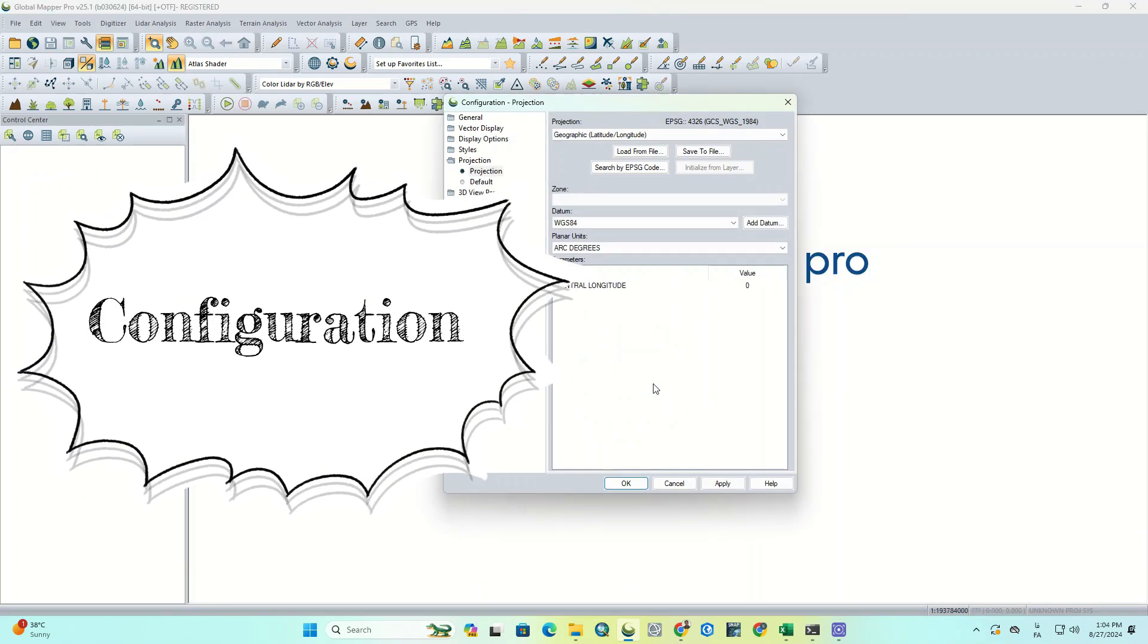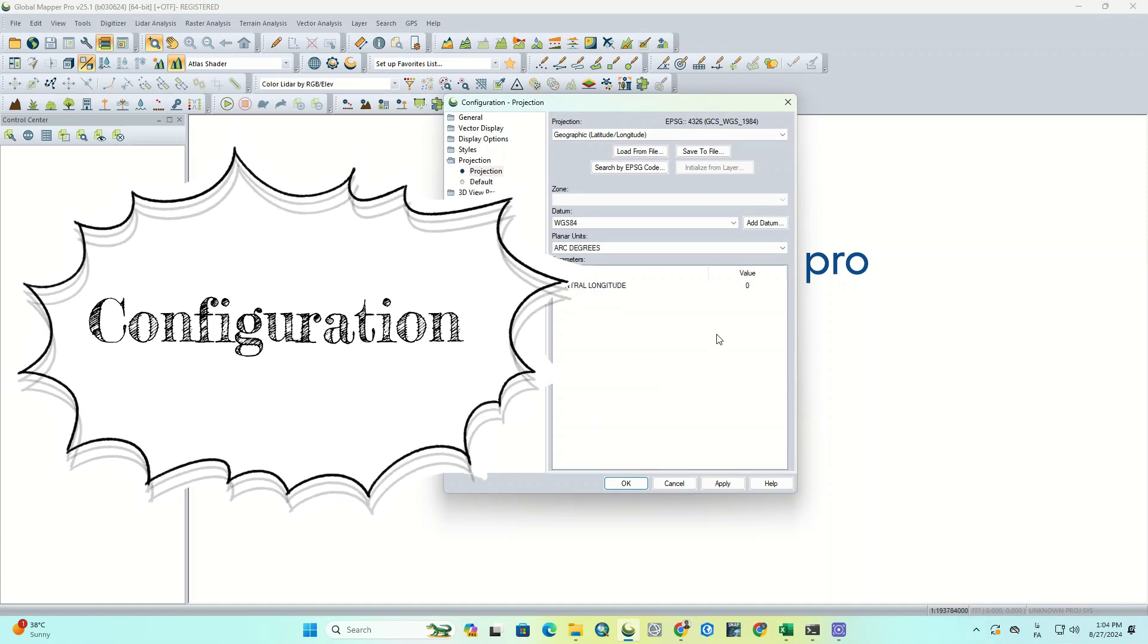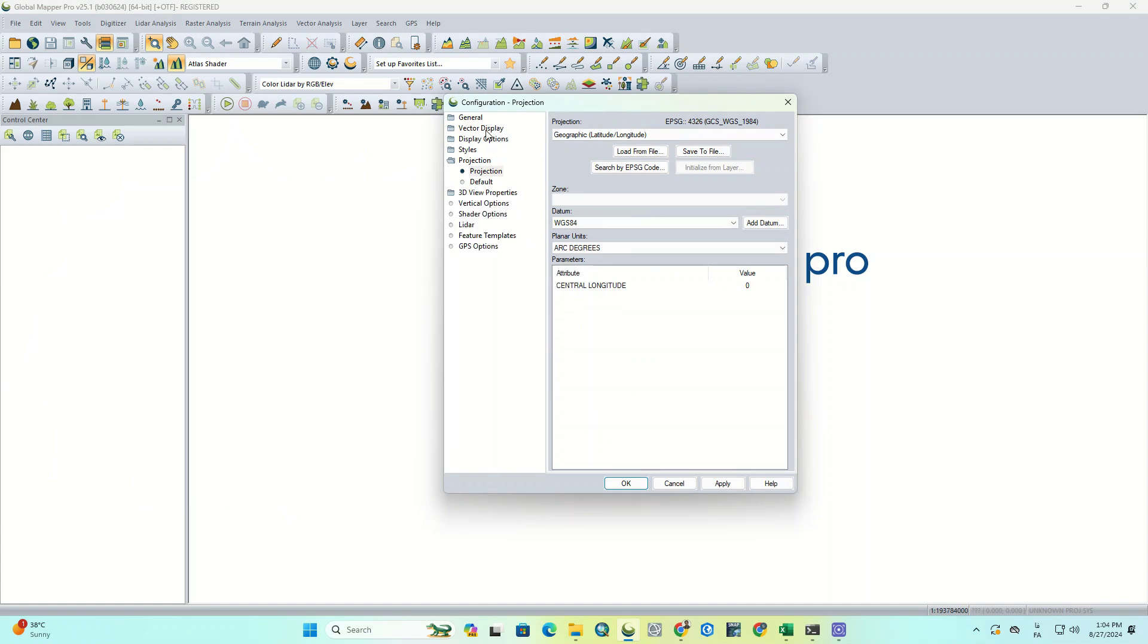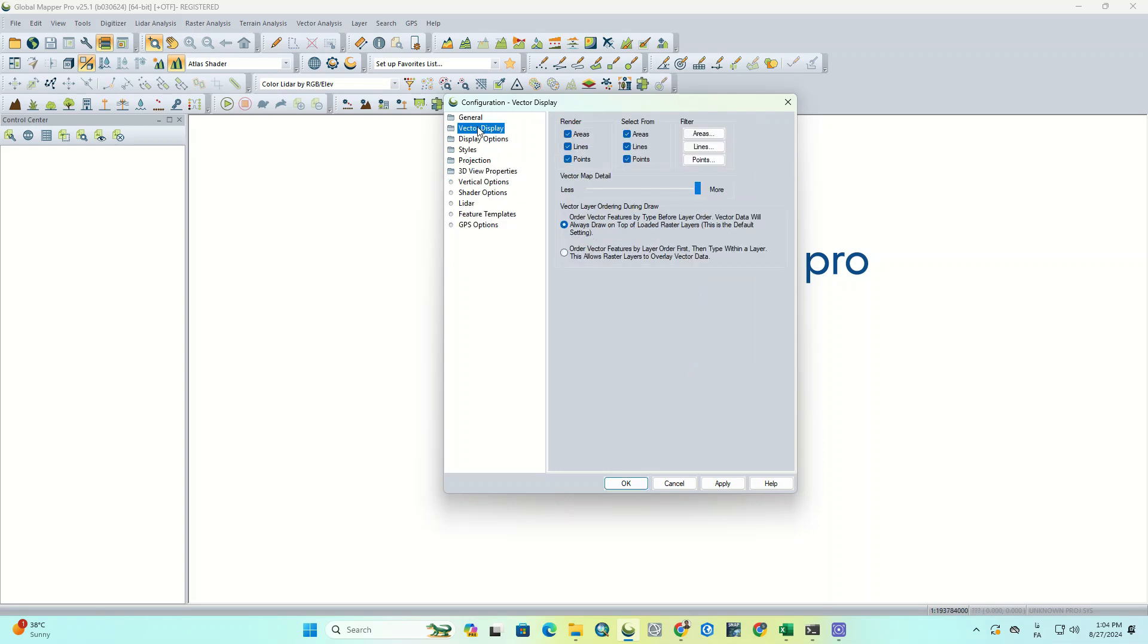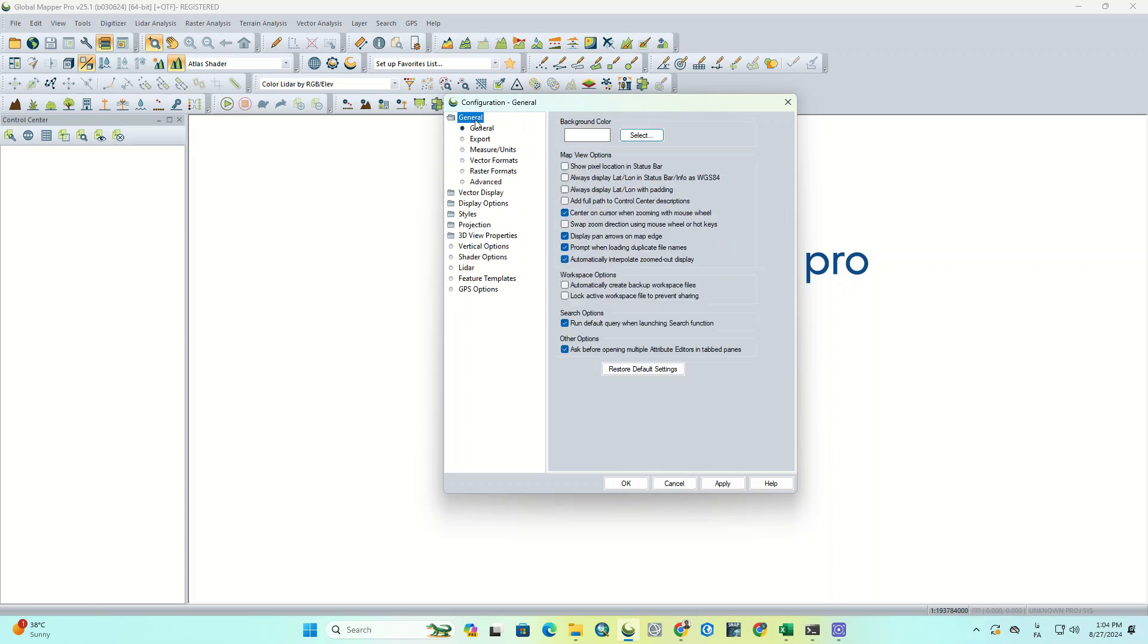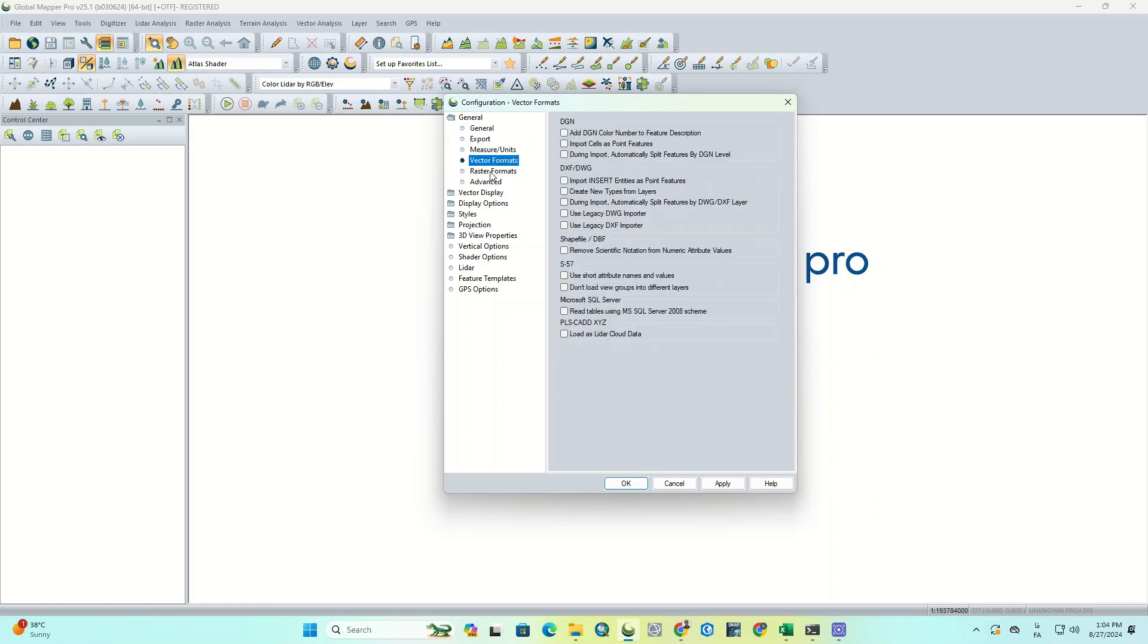The third one is Configuration. Using this tool, you can perform most of the processing tasks you need. This section will be one of the main areas of focus in our future videos, which we will cover in detail.